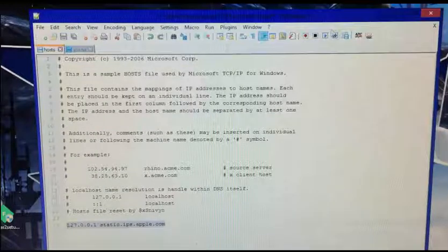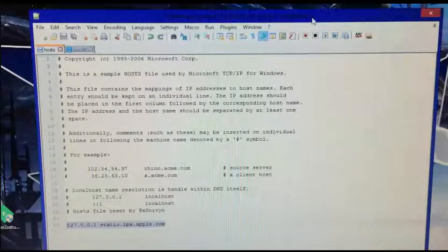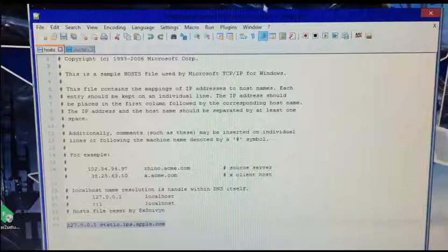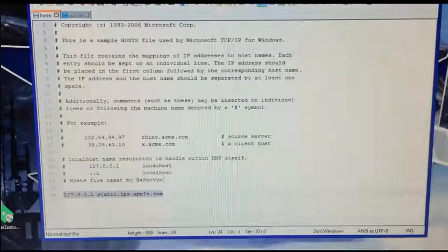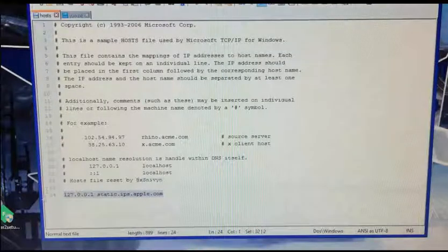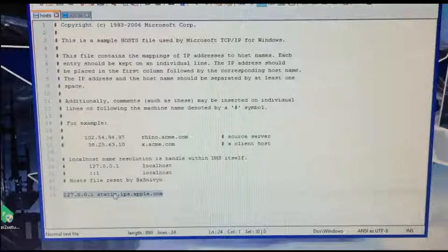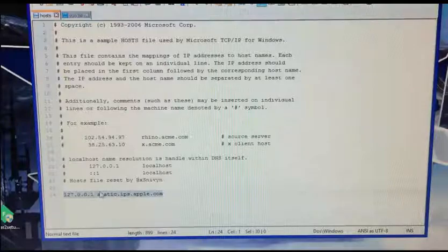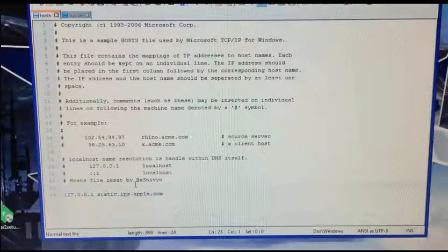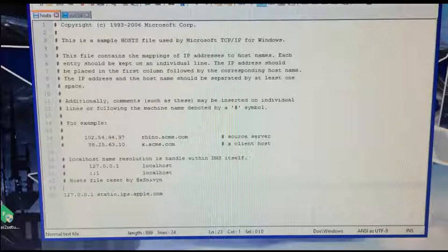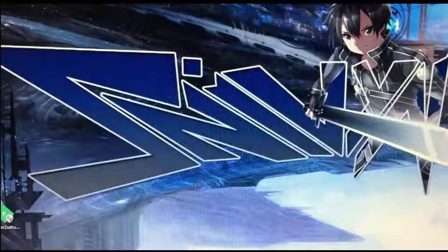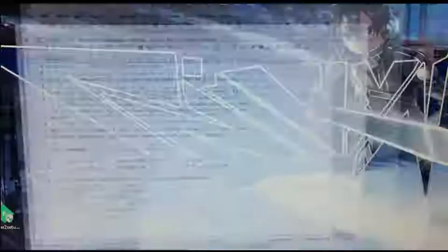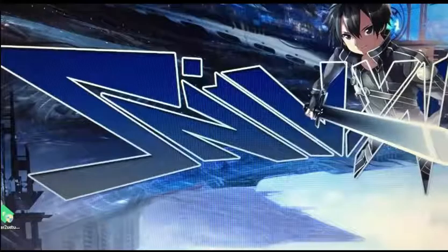You can use Notepad++ to edit it, or you can just rename to .txt and edit it. You want to add this bottom line here. It will be in the description if you guys need it. Once you've done that, save and close it.